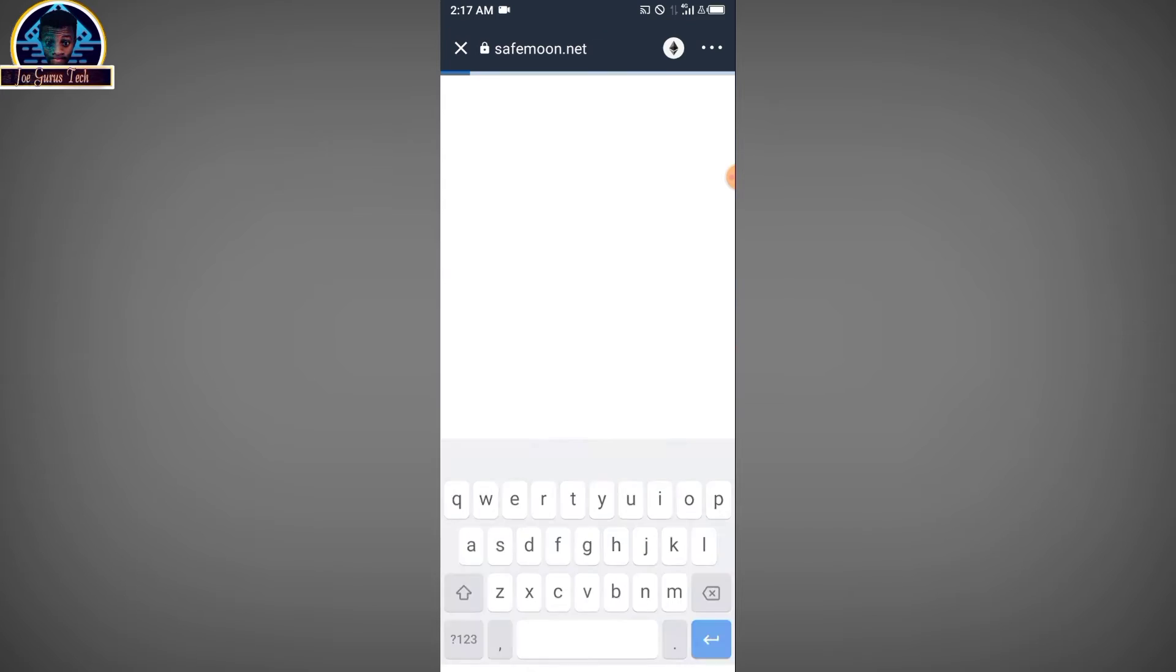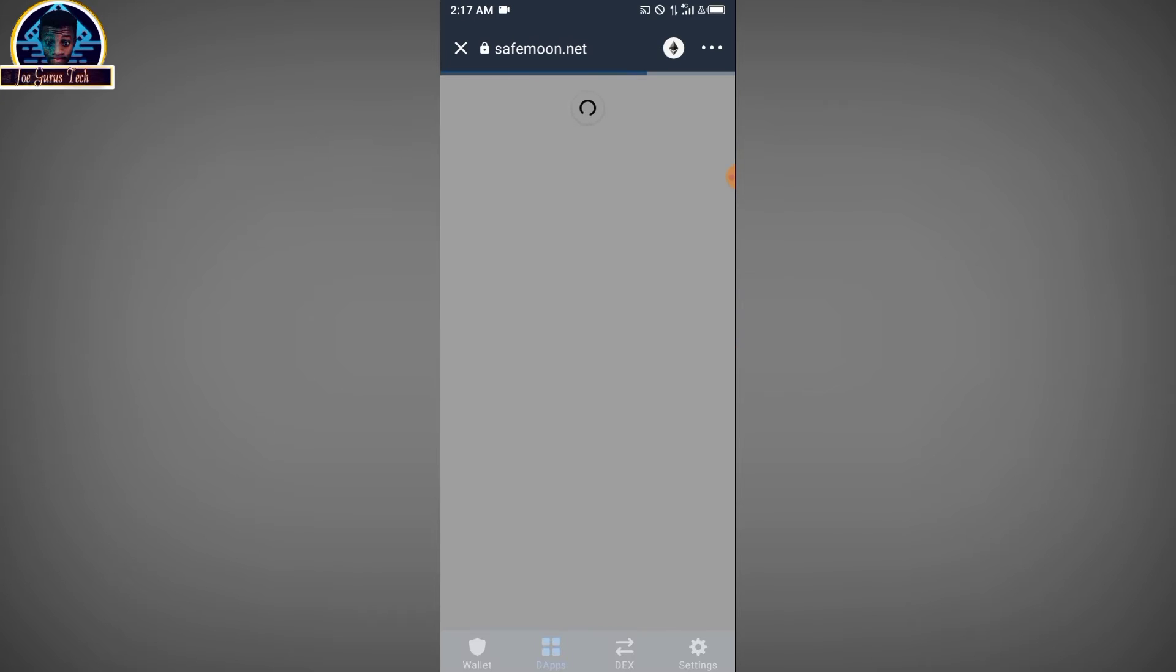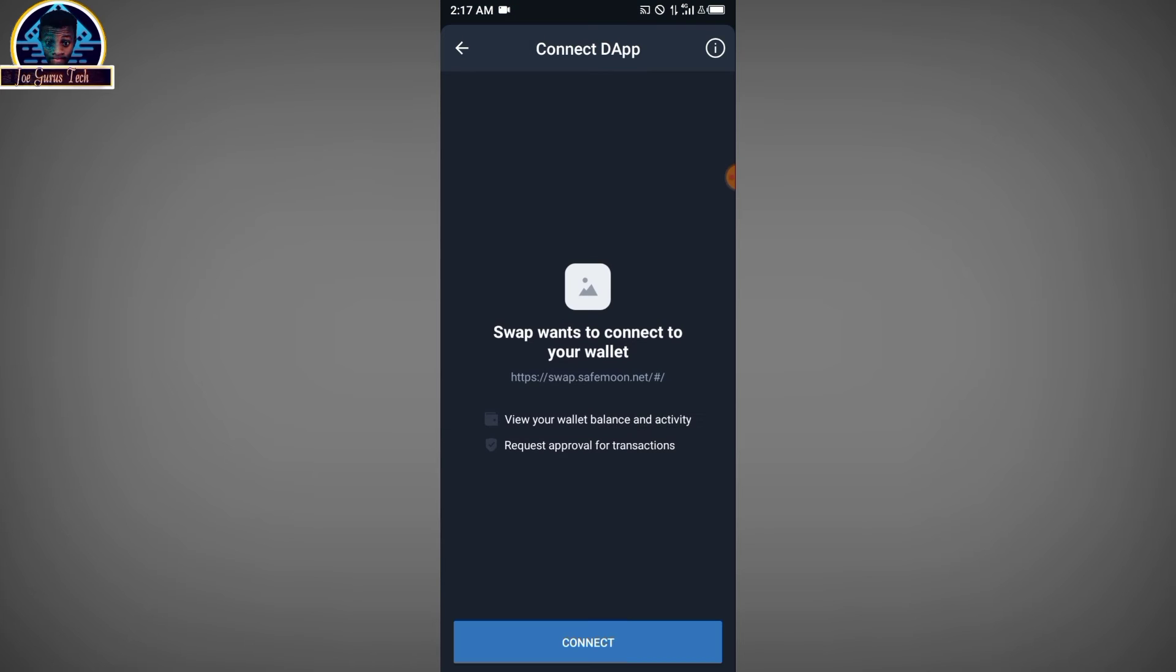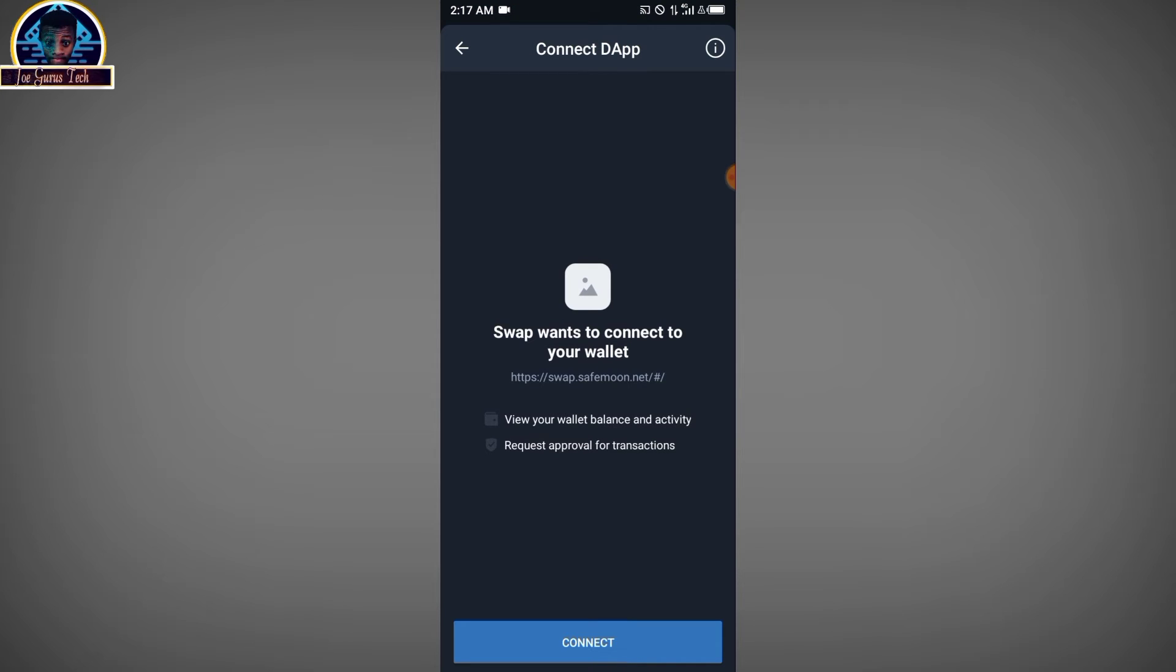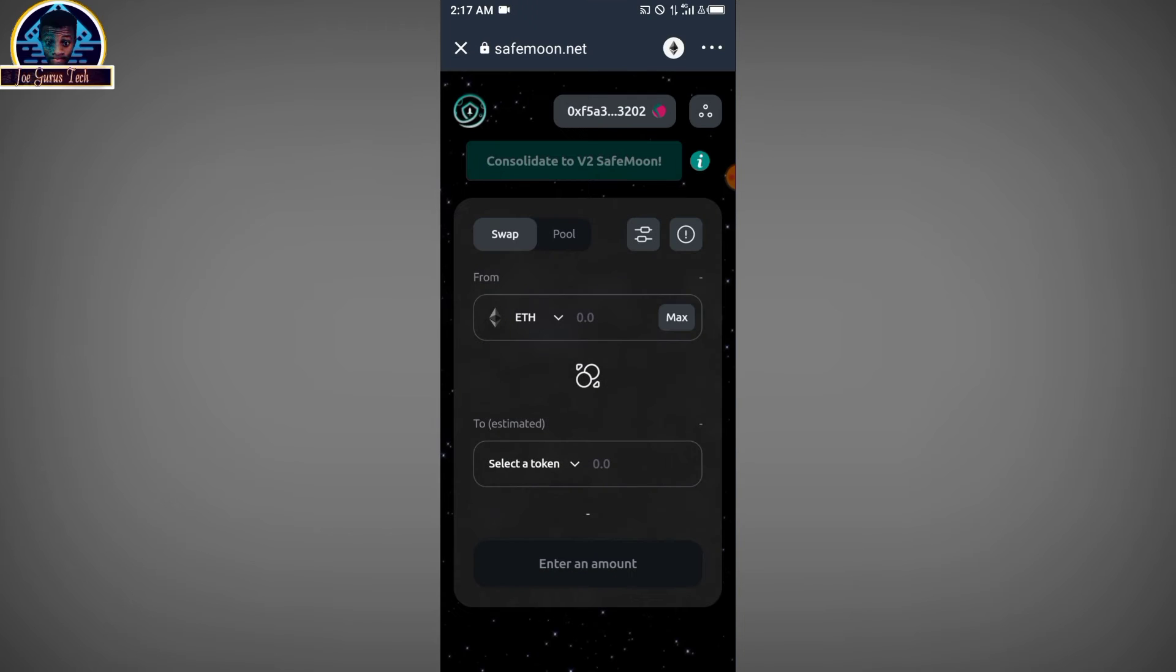It's going to request you to connect your wallet to the site, so you don't have anything to worry about. But before you click on continue, you have to make sure you click on this top corner here.